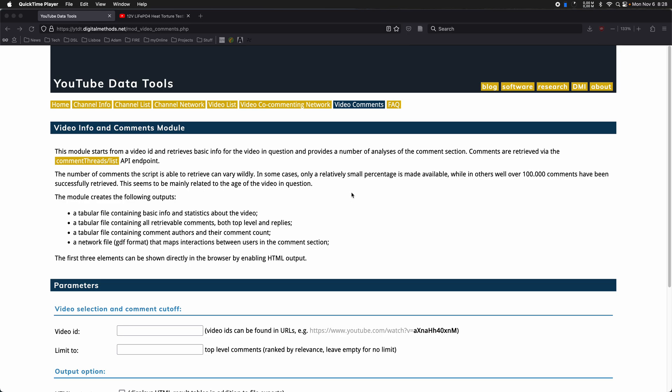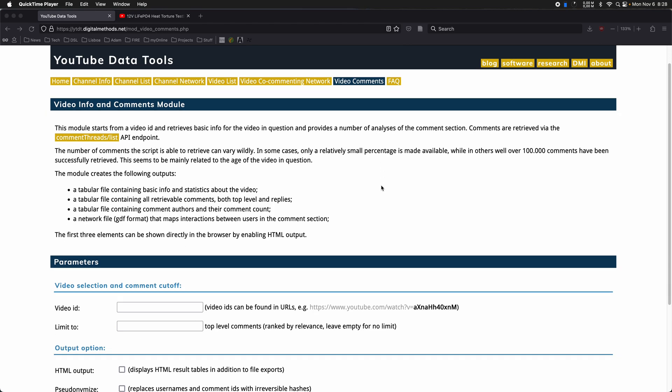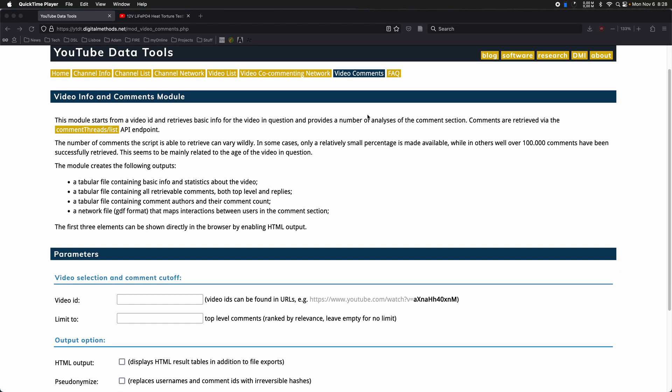Good morning and welcome to the last video in the series of short videos I've been making about individual modules of the YouTube Data Tools. There's a link to the YouTube Data Tools in the description as well as a link to a playlist with the other videos, including one that gives you an overview of the tools. The last module I'm going to be looking at is the video comments module.